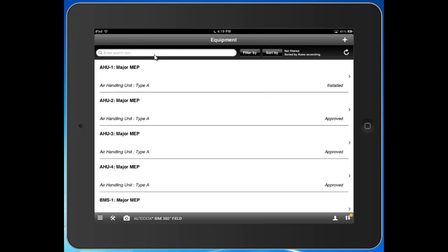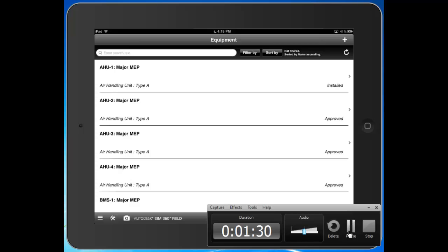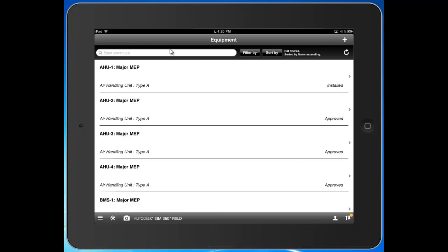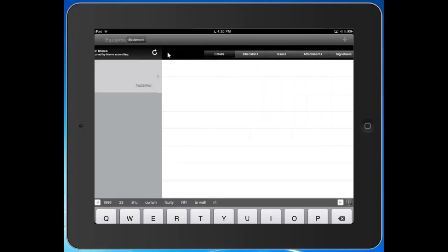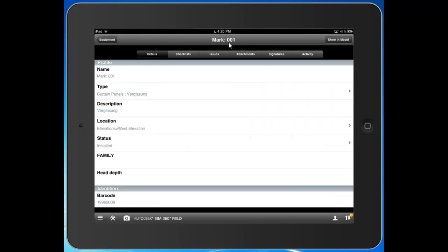So I'm going to go ahead and search for a piece of equipment here. So I'll tap in the search text here. I actually began barcoding my equipment. So part of my workflow was barcode the equipment when it arrives on site. So I can search for it, and here it is. It went ahead and pulled up this equipment record here.